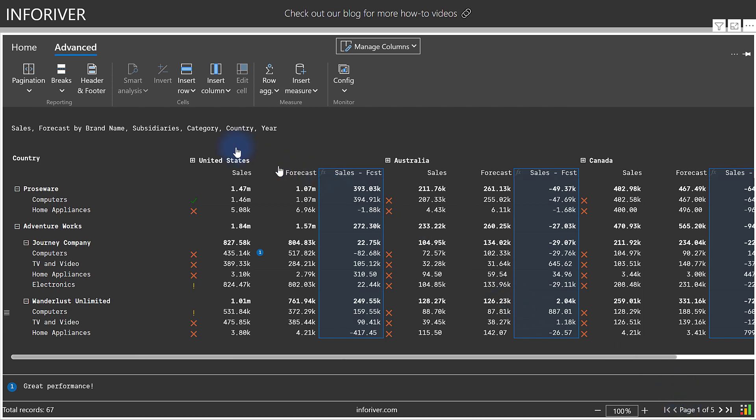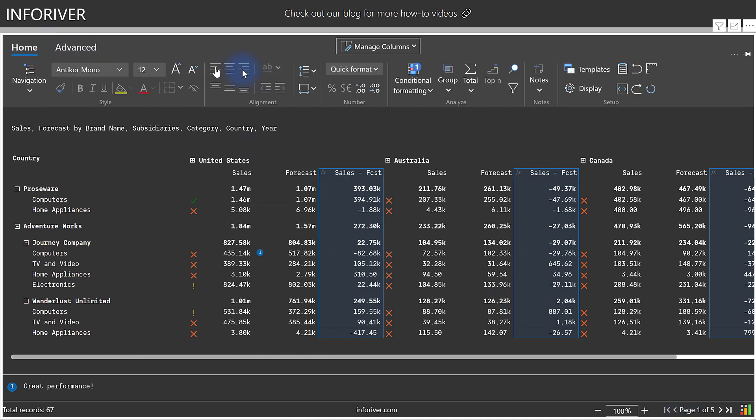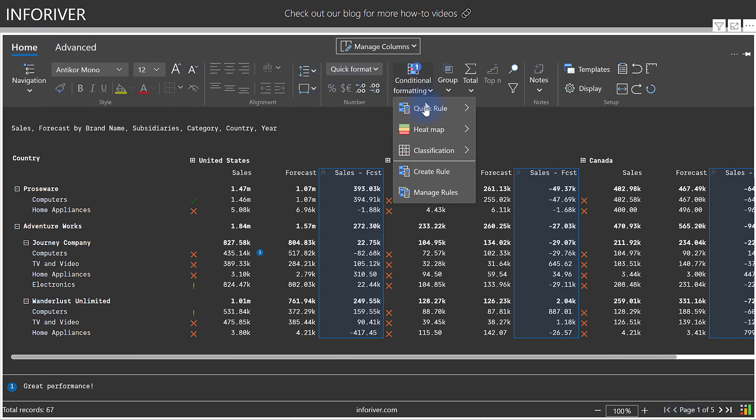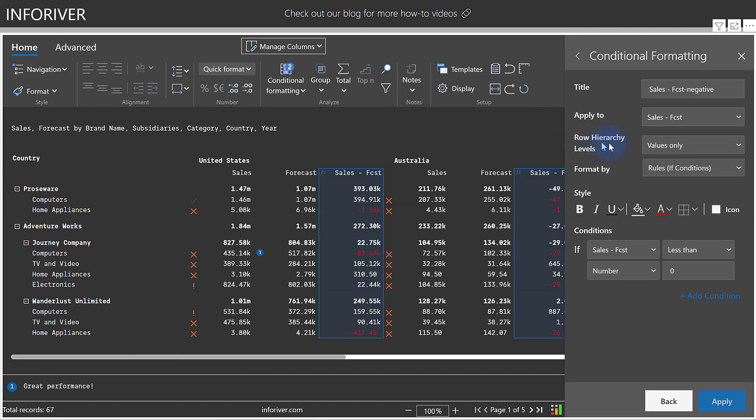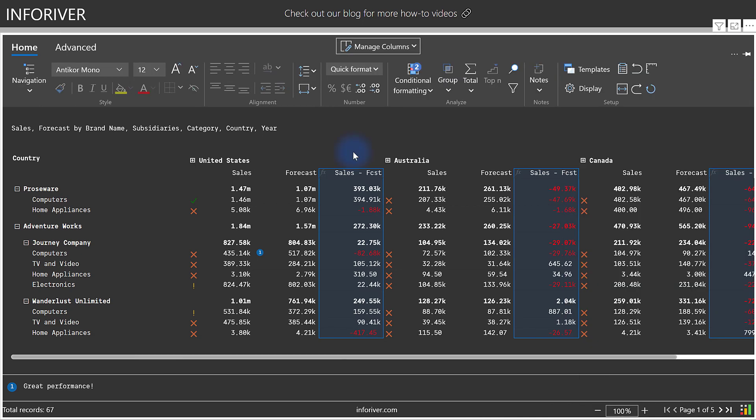And then for even further analysis, we can come and add some additional conditional formatting into here by going to this, go into quick rule, and let's add some negative formatting. And choose to apply the row hierarchy levels to values and totals. Select apply, and close that.